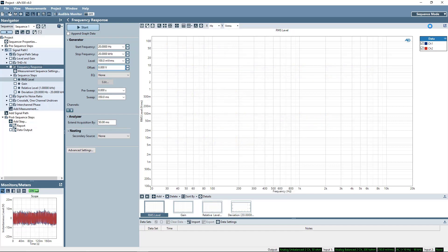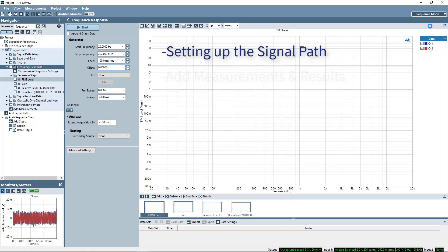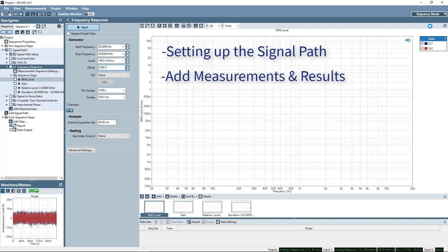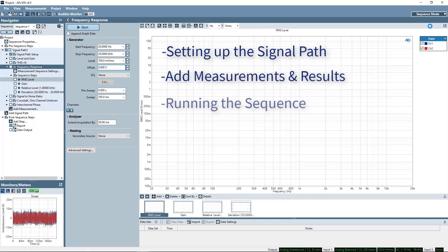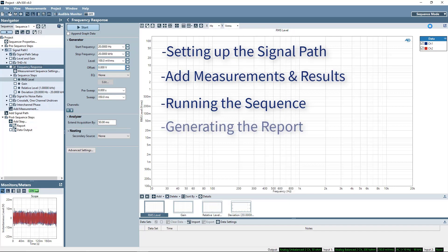We'll also cover the main concepts of setting up your signal path, adding measurements and results to your sequence, running the sequence, and generating a report of the results. I'll also show you some tips and shortcuts along the way.